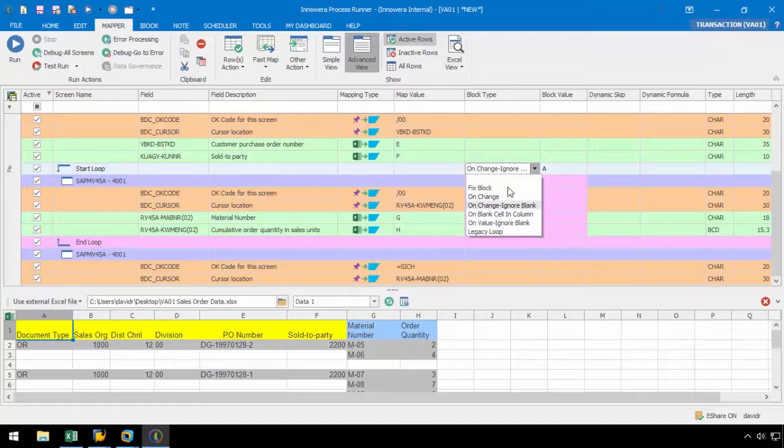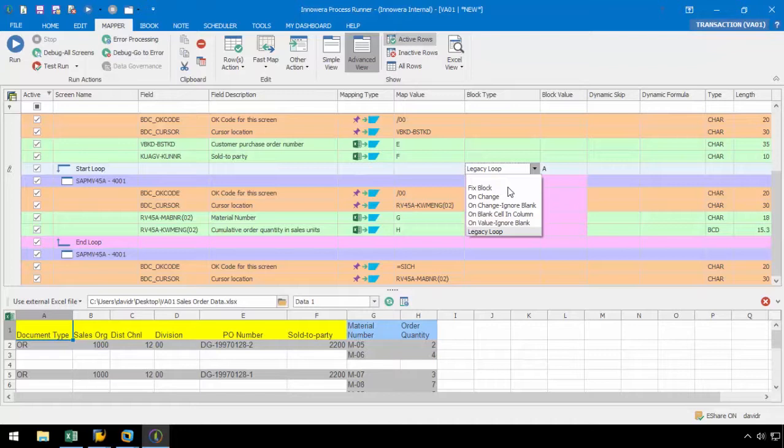OnChangeIgnoreBlank is very similar to OnChange, but it will ignore any blanks as a blank counts as a change. OnBlankCellInColumn will loop the script when a blank cell is encountered in a specified column. OnValueIgnoreBlank will loop the script when the script encounters any value in a specified column while ignoring any blanks. The LegacyLoop will loop the script based on user-defined values for header and line items in a specified column.